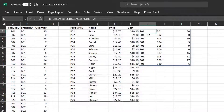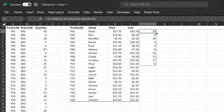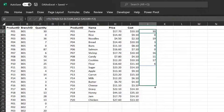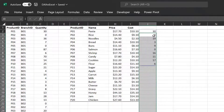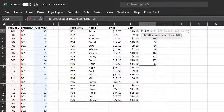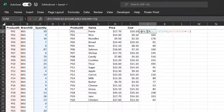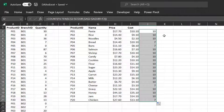To return a specific column — in this case the quantity column — change the array argument to a single column. The quantity sold for product one has been returned. When trying to copy down, you'll get a spill error because each cell returns multiple results obstructed by the cell below it. To make the cell return a single value, use an aggregation function. To get the total quantity, wrap the FILTER formula in a SUM function and copy down. You can also use the COUNT function. That's basically how it works.